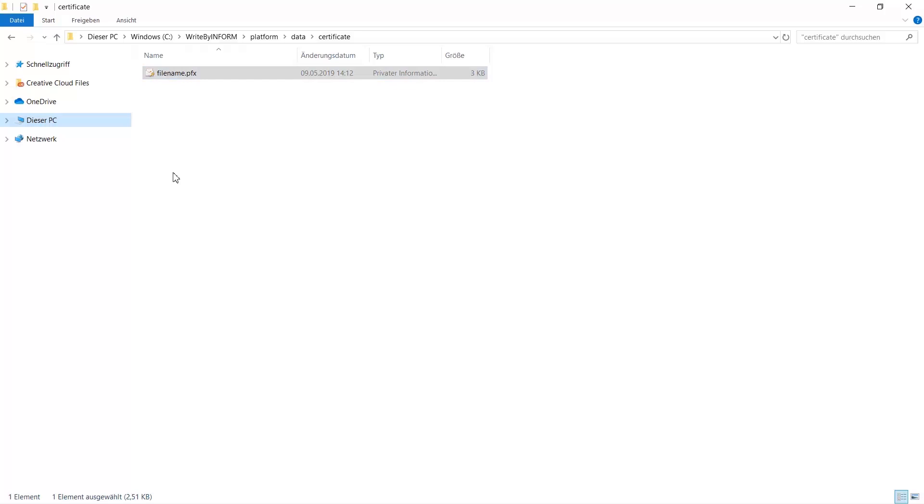The certificate has to point to the fully qualified domain name or can be a wildcard certificate. It can't be self-signed.